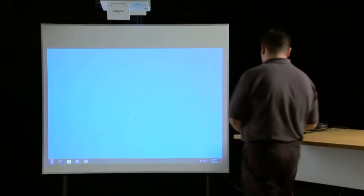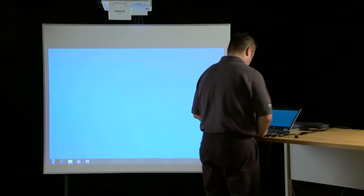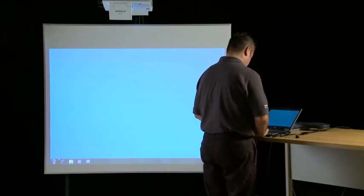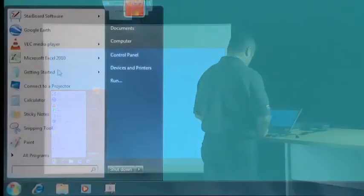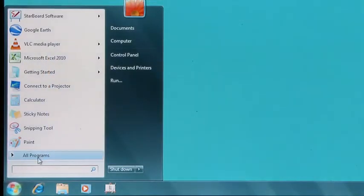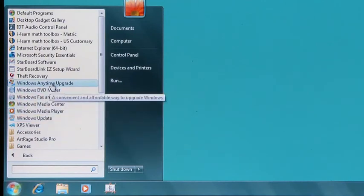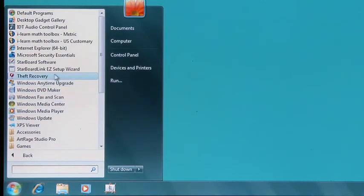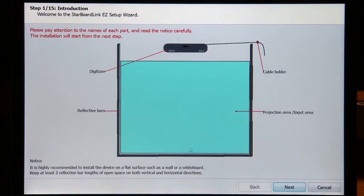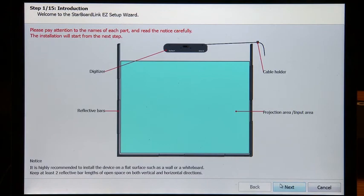Before beginning the installation process, make sure the latest version of Starboard software is installed on your computer. Launch the StarboardLink Easy Setup Wizard from your computer, which should be located in your Programs or Applications folder by default.